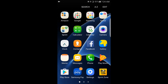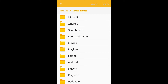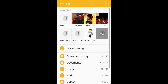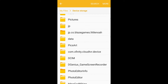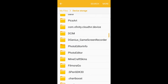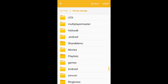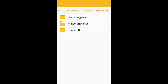First off, you want to go ahead and go to your files — find your files — and then click on device storage. Then you want to go ahead and find your games. It'll say 'games.' Find games, and then you want to click on com.mojang.